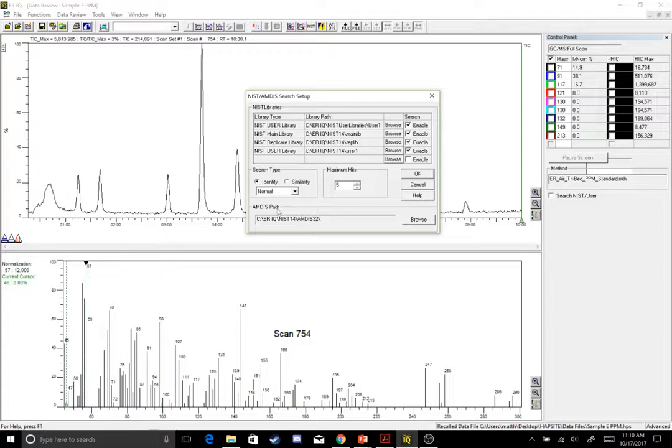And while you're here, you can also look at your AMDIS path. So here I have C, ERIQ, NIST 14, AMDIS 32 set up right here.